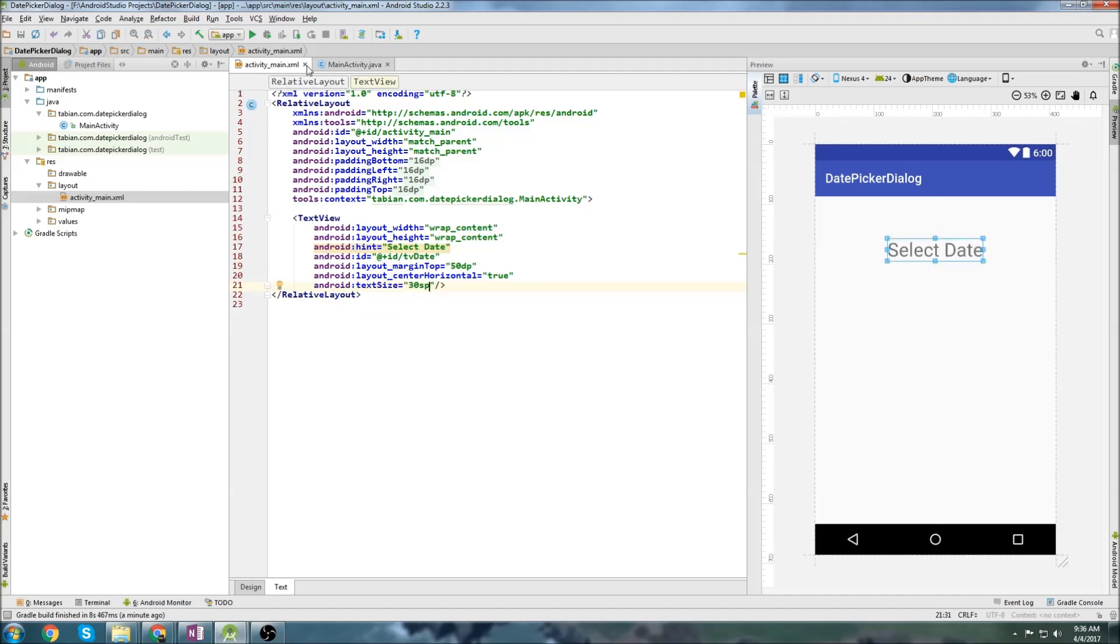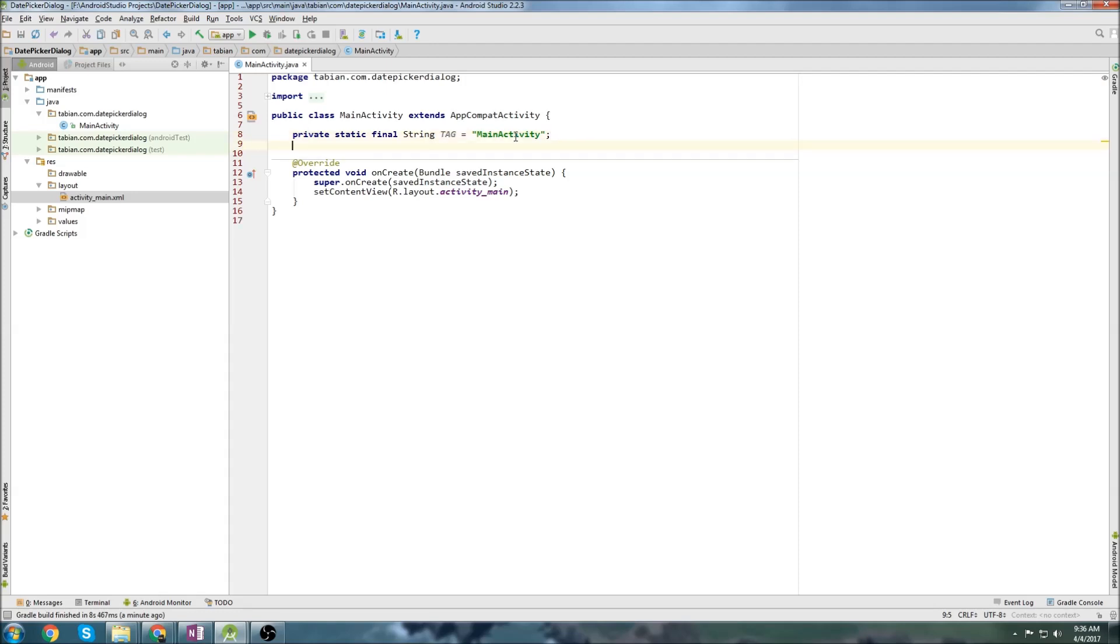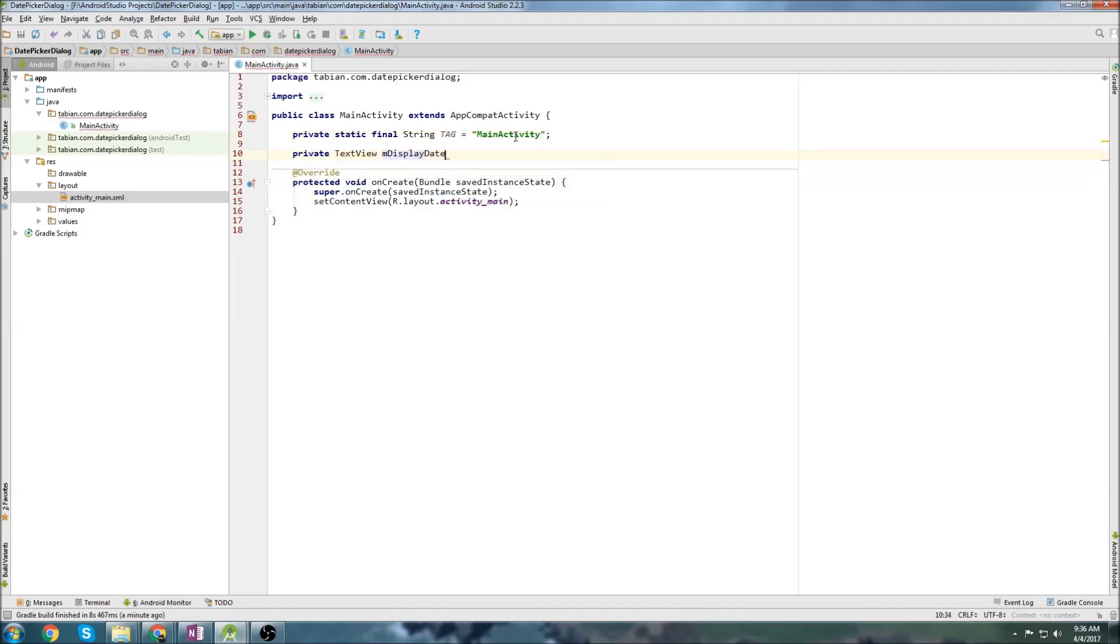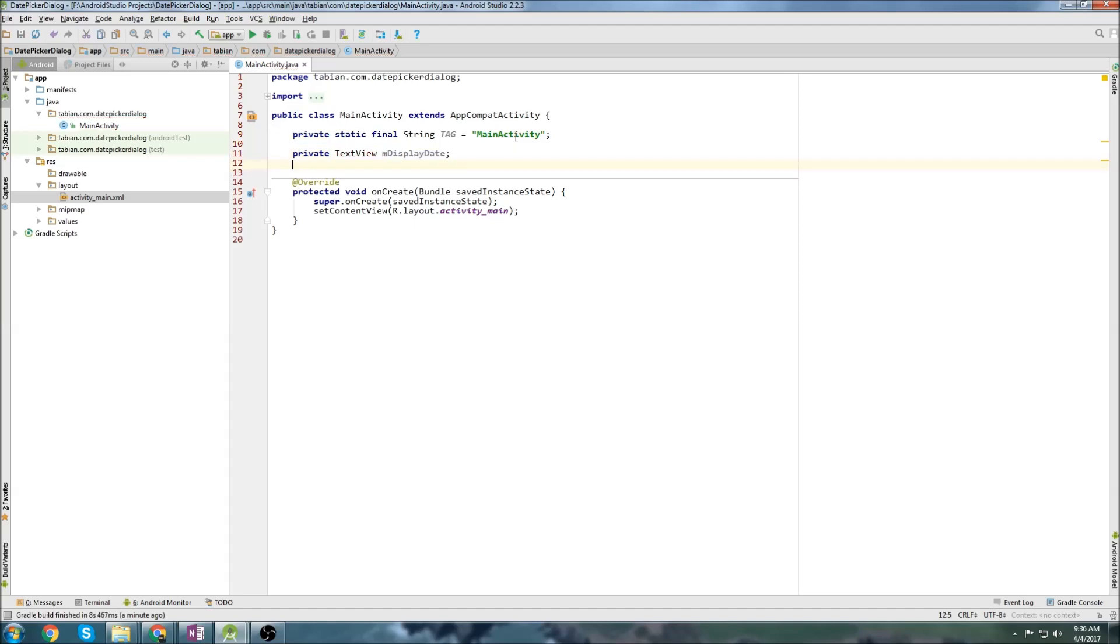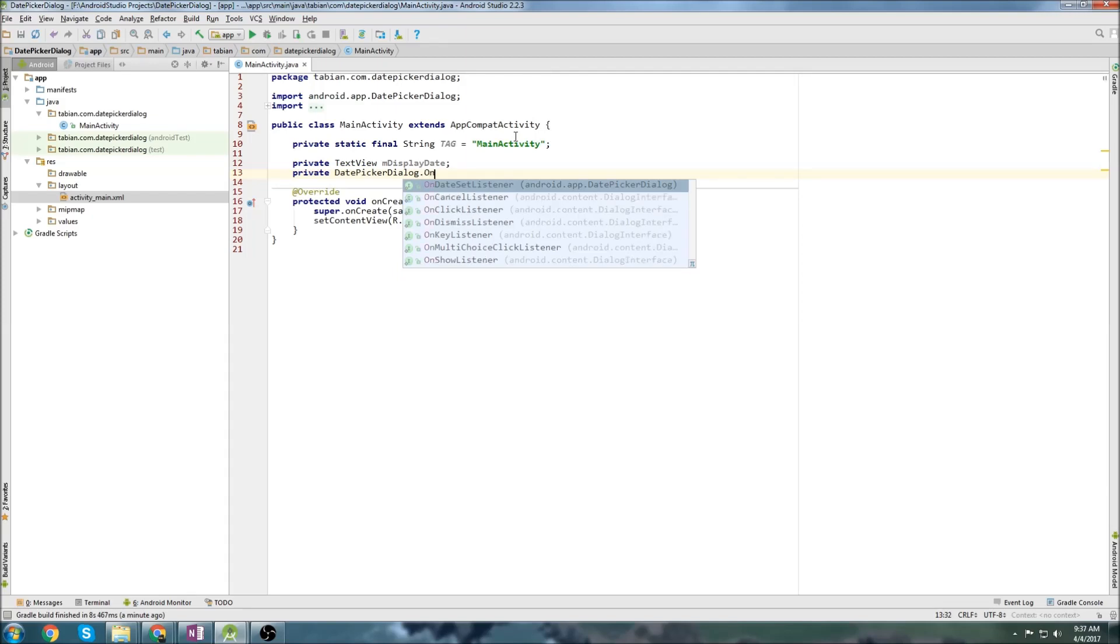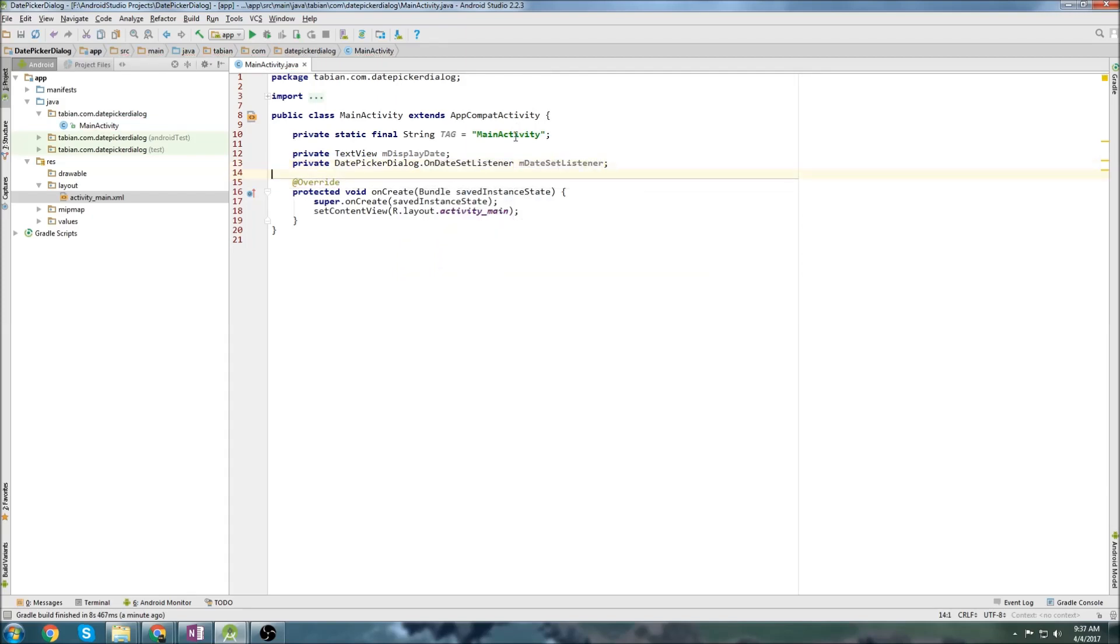We can close activity main, and we just need a few things up above on create. We need a text view, a date picker dialog, on date set listener, and our tag. So we'll start by doing the tag, that's the easiest, and then we'll create our text view display date, and then we'll create our date picker dialog, and then on date set listener, and that's all we need up there.